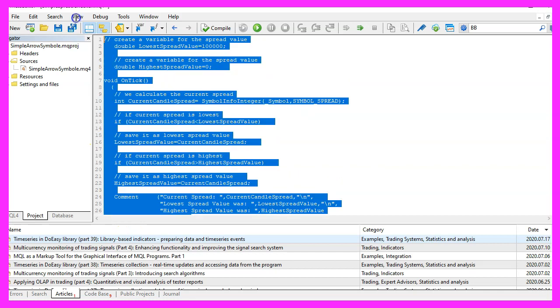If you have no idea what all the code here does, maybe you want to watch one of the other videos in this basic video series or maybe even the premium course on our website might be interesting for you.